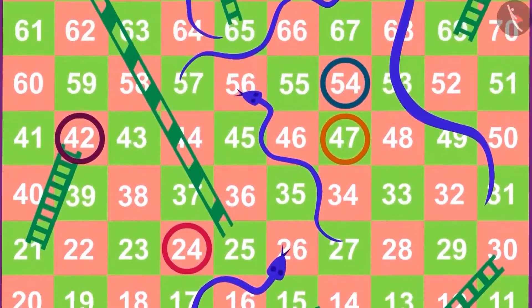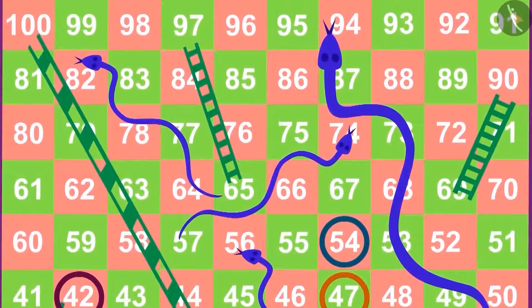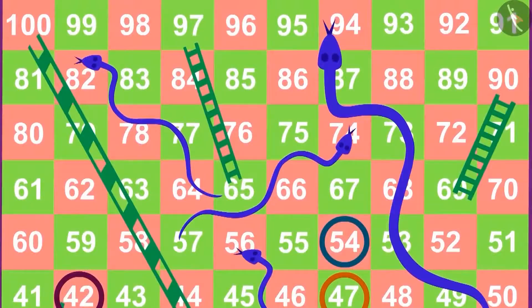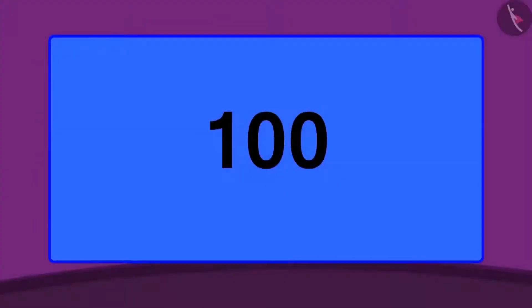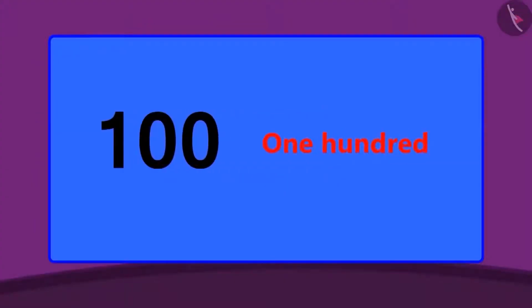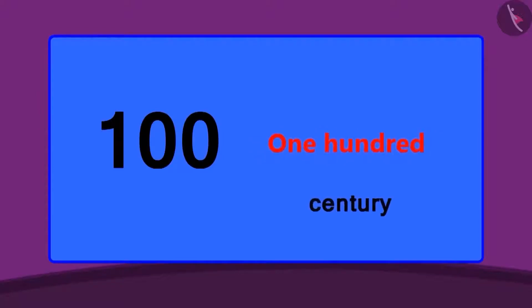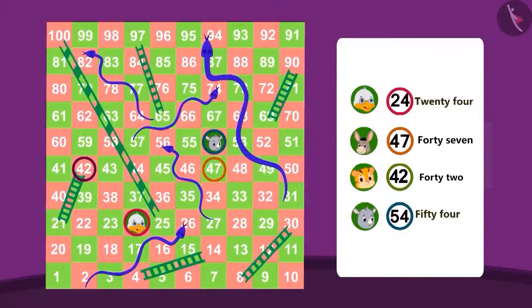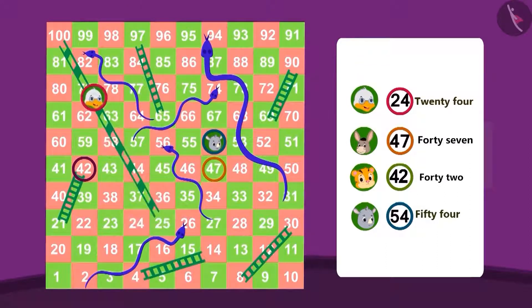So far we have learnt about 2 digit numbers. In this lesson we will learn about 3 digit numbers. The count of 3 digit numbers starts from 100. Do you know that 100 runs in the game of cricket is also called a century? Let's see how uncle won this game and where the other players are. Uncle got a ladder straight up to 100.